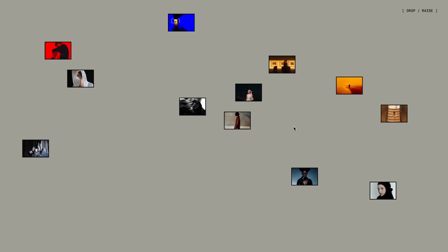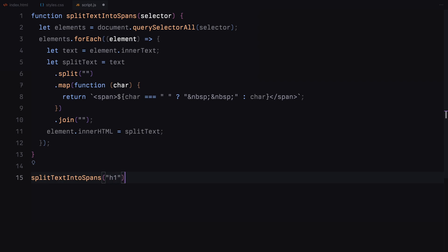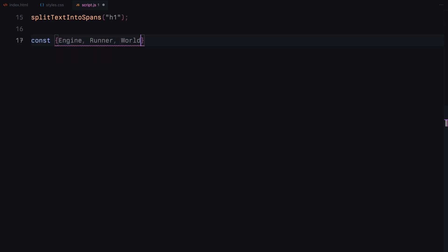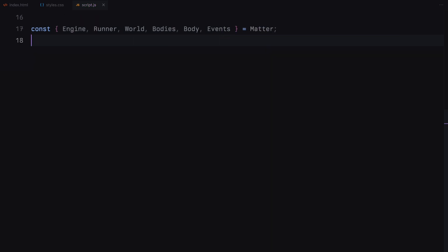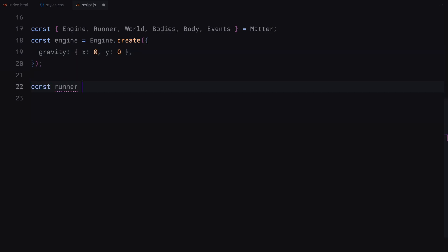Now let's move on to the JavaScript. First, let's paste a utility function that I've shared in previous videos. This function splits the text of an element into individual letters and wraps each letter inside a span tag. We'll call this function and pass our header into it — this will allow us to apply animations to each individual letter later on. Next, let's set up MatterJS, the physics engine we'll be using for the animations. MatterJS allows us to create realistic physics simulations in the browser. We'll import the necessary components from MatterJS and create the physics engine. We set gravity to 0 for now because we want to control when gravity affects our items later in the animation. Next, we'll create and run the runner to update the engine — the runner is responsible for continuously updating the physics simulation.